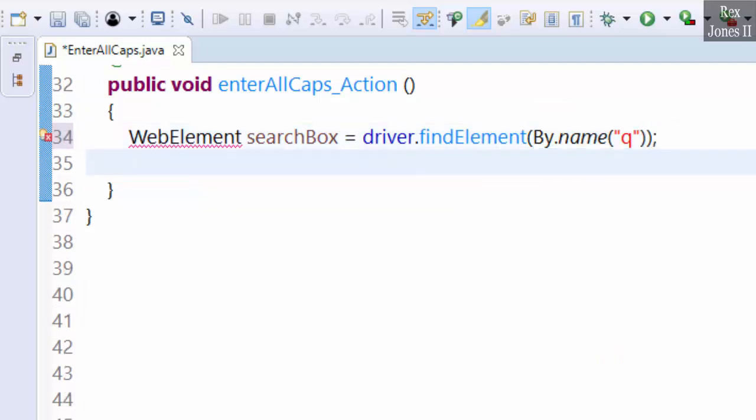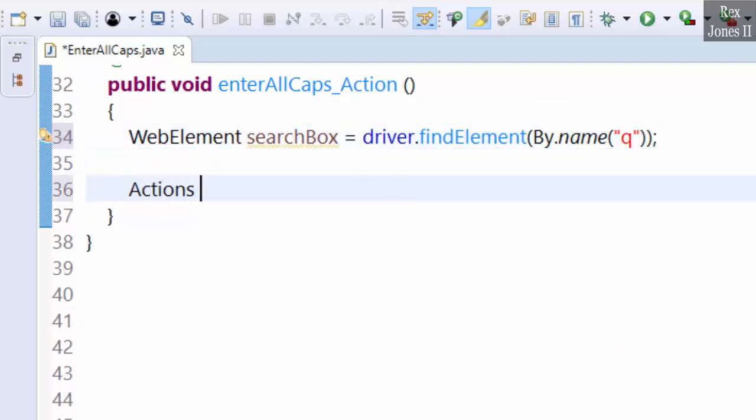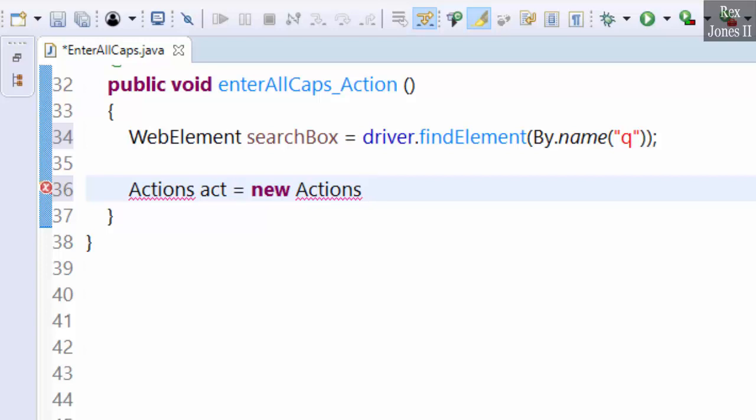Instantiate the Actions class: act as the object equals new Actions. We need the driver in parenthesis to instantiate the class.